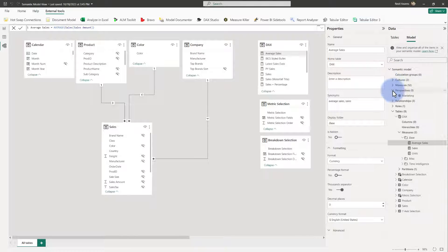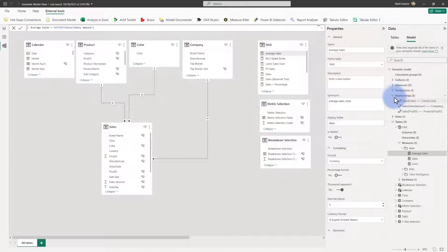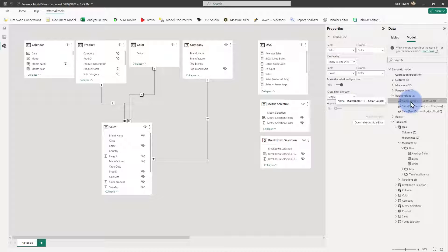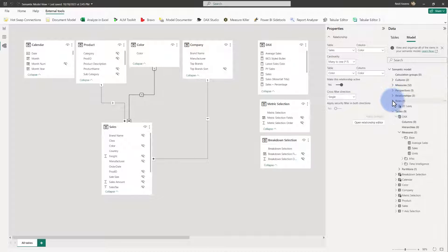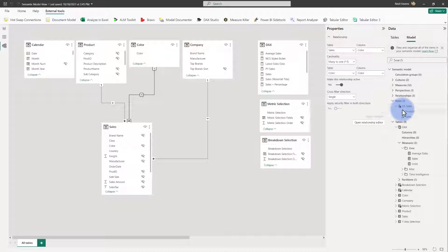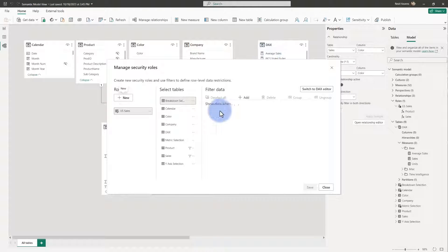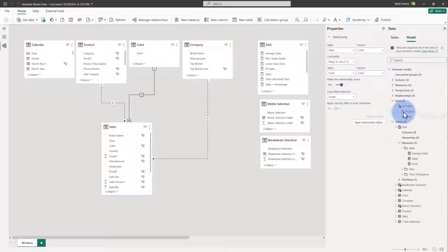Closing these out, Relationships will show every relationship in your model plus the direction of it, which is quite useful. With these, you select the attribute for the model and get the properties on the right. Roles are going to be any security groups you've built. I have one here for US Sales. The nice thing is it actually shows what filters are being applied — I have filters on the Product and the Sales table. That f(x) symbol represents the filters applied inside of the role for US Sales.